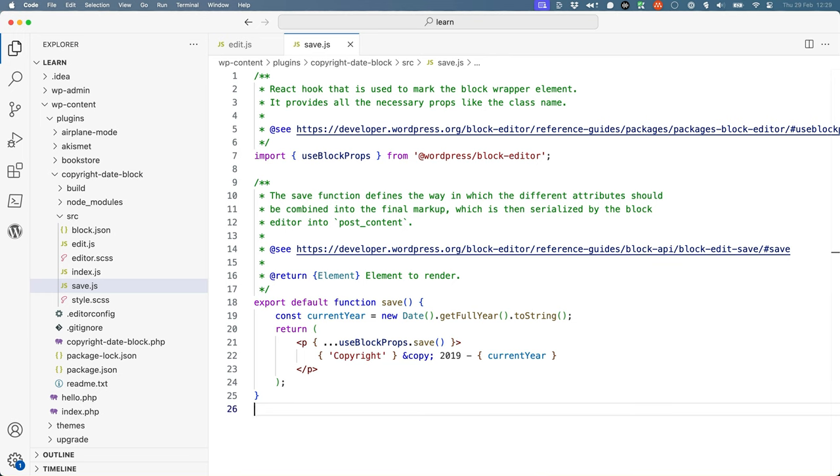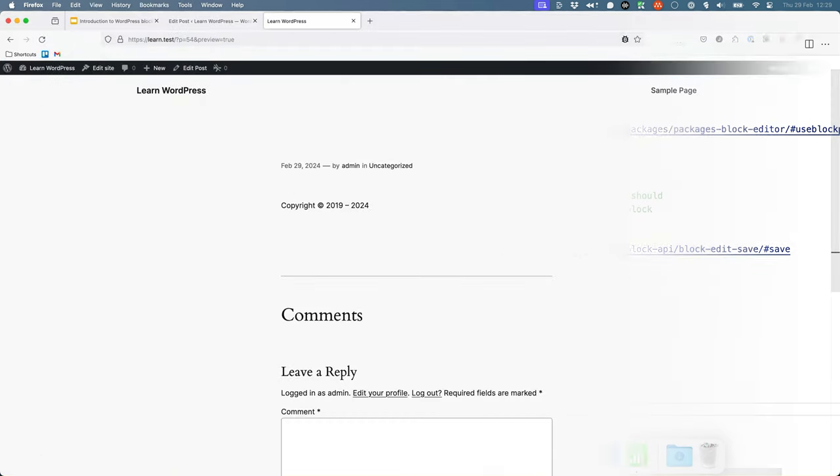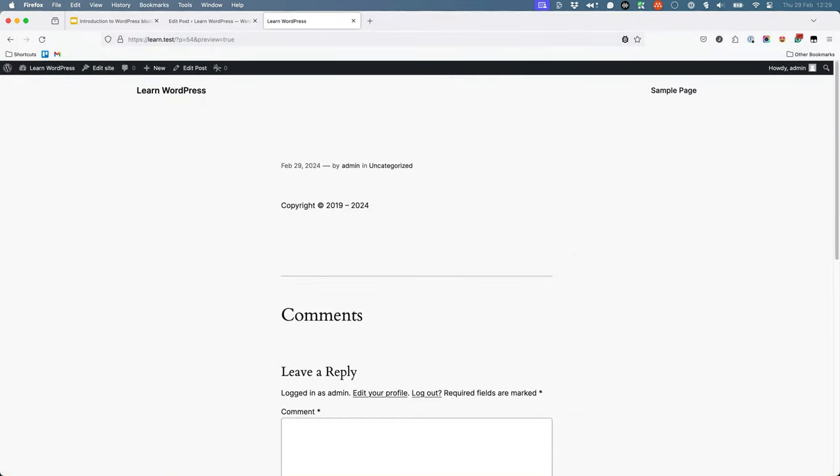Once the updated block has been built, add the block to a post and preview it. You should now see the block displays the saved markup.